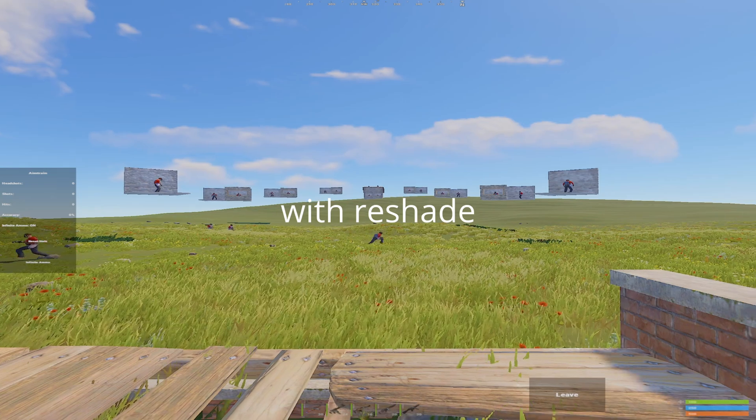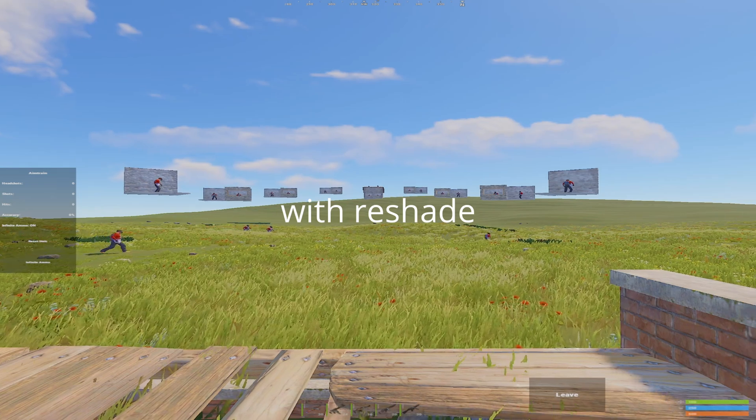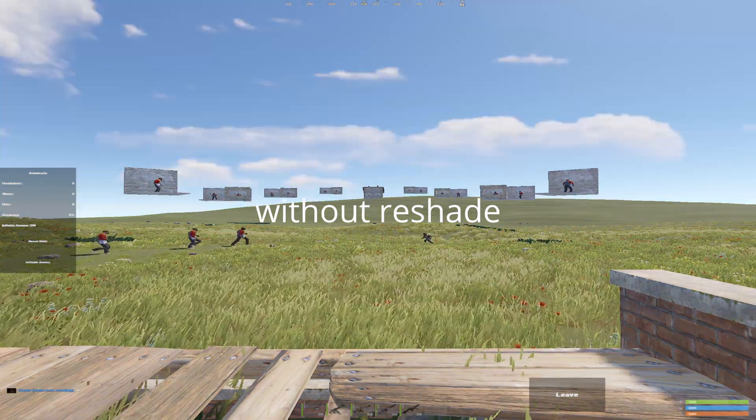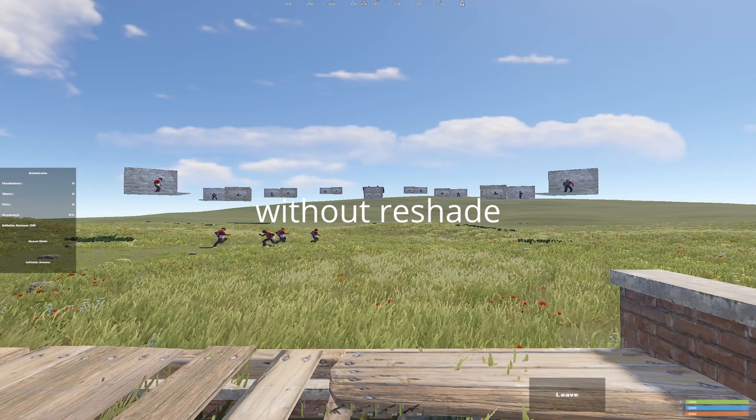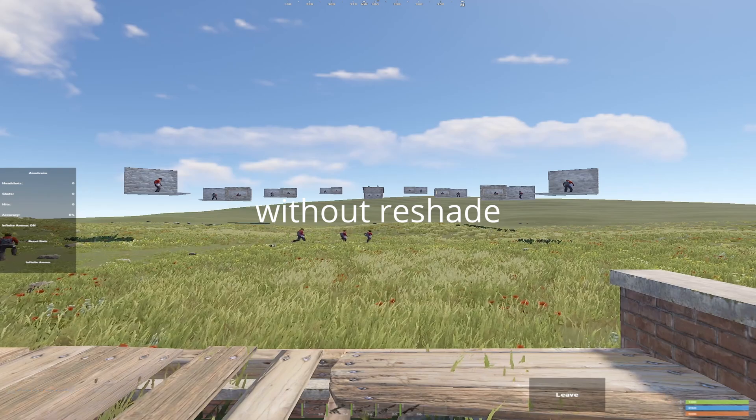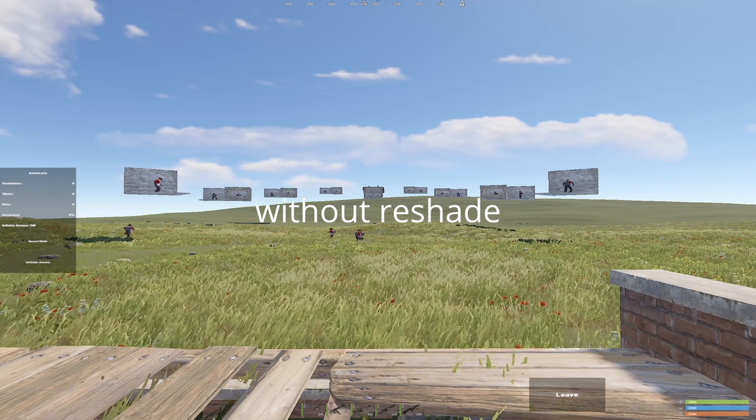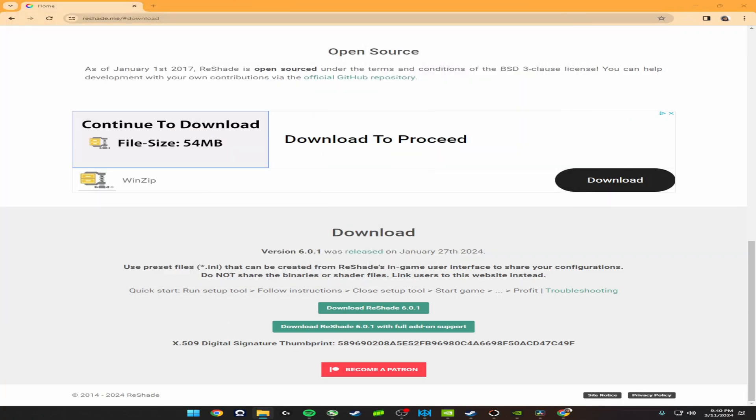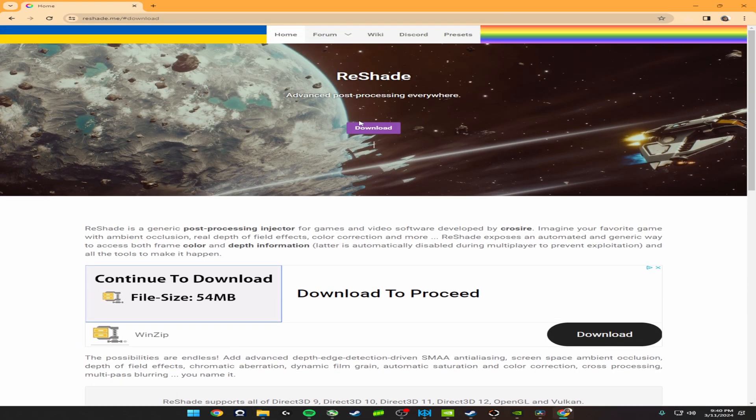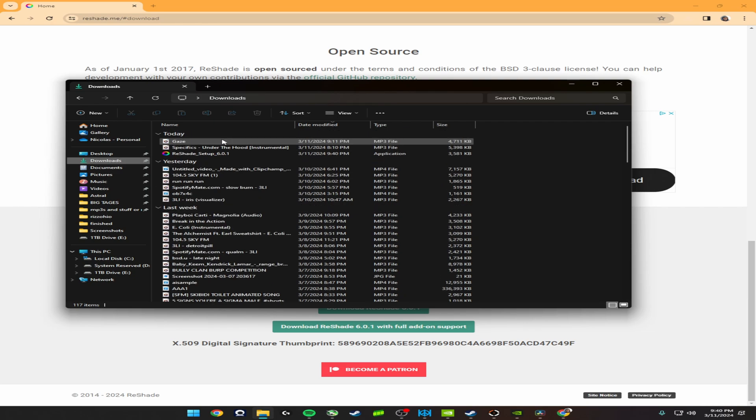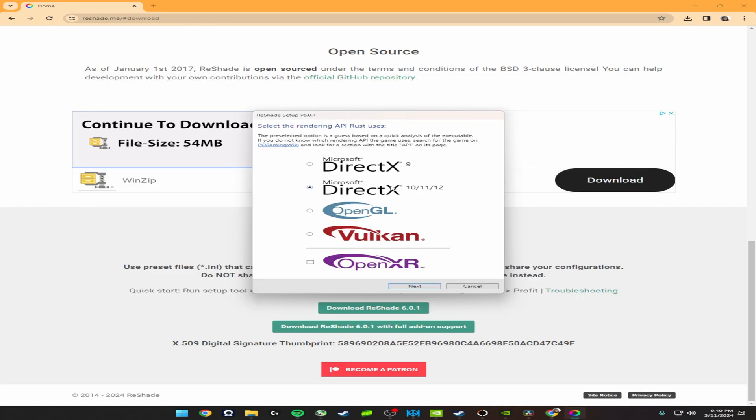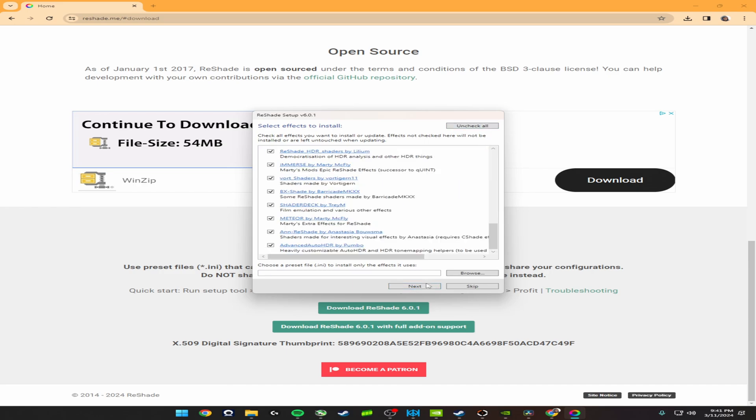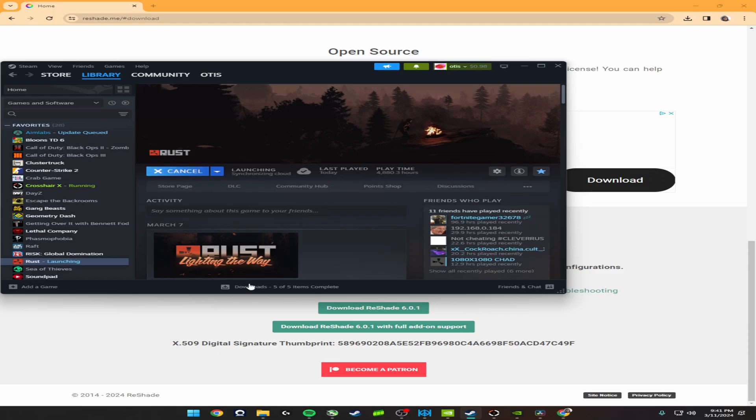All right, reshade. Technically bannable, but there's no server is going to ban you for making your game more vibrant colors. No one's going to ban you for that. It's not like filters that make you see at night. It's just to make your game look a little bit better. Here's how to download it. It's going to be in the description. You click this download, send you down here. Download reshade. It's 1.0.1. And then Rust DXD, not the client. Only works for Windows 11. Yeah, next. All right, finish and full play.